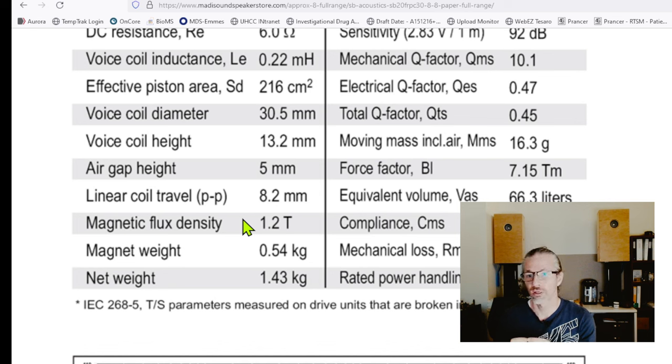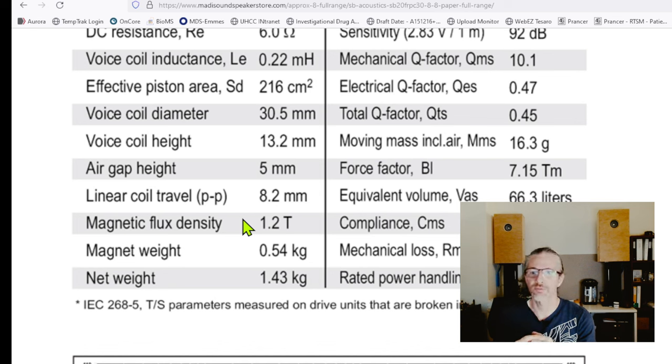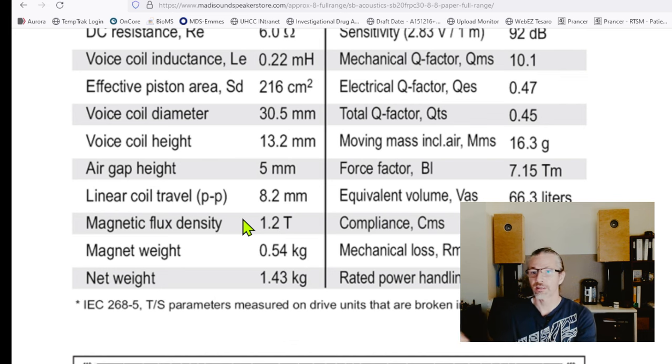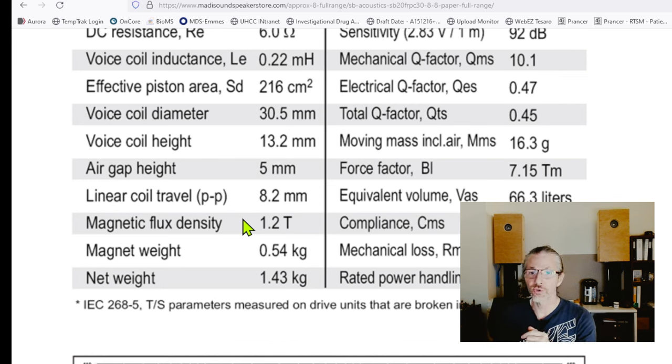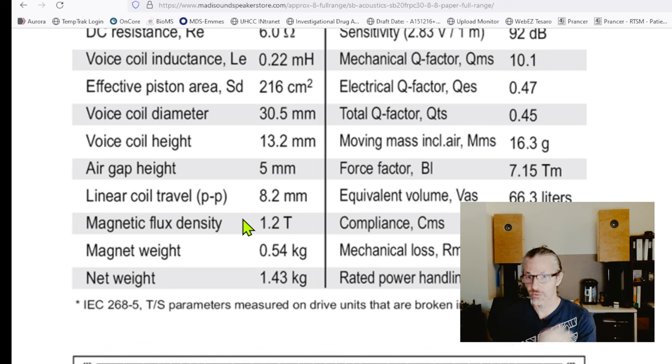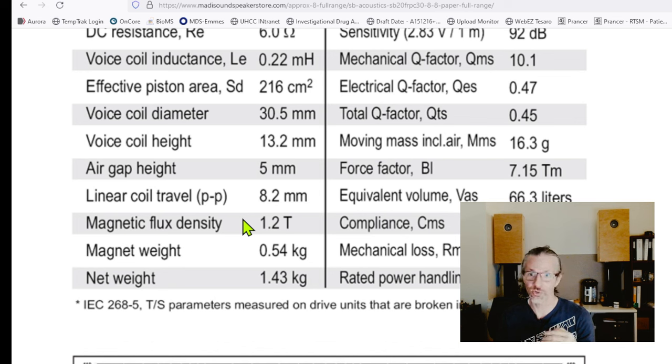If you want stronger than that you have to use a field coil driver. With field coil we can go even stronger than that. Stronger than field coil you can use superconducting field coil, which means you cool it with liquid helium, a superconducting material.